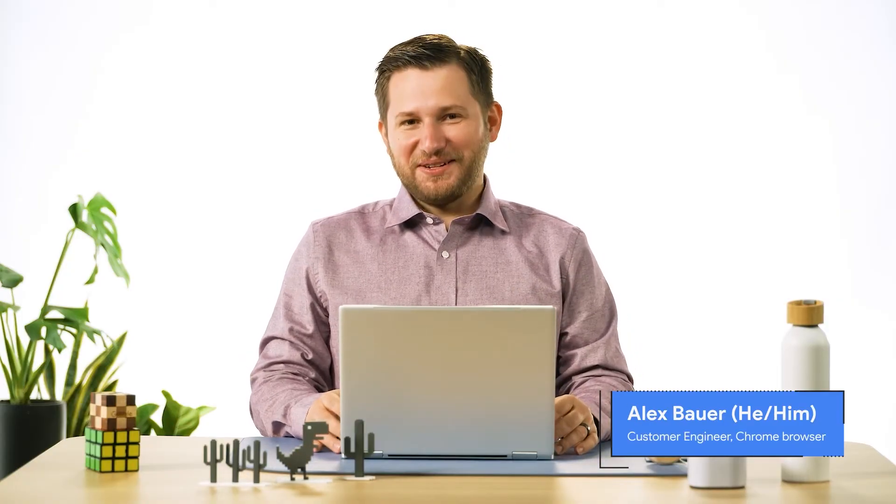Hey there, my name is Alex, customer engineer on the Chrome Browser Enterprise team. If you're ready to sign up for Chrome Browser Cloud Management and adopt a modern browser configuration for your enterprise, this video is for you.